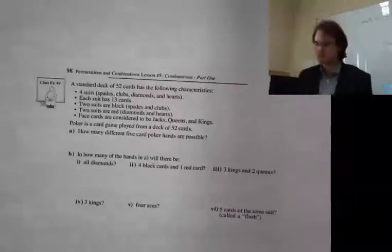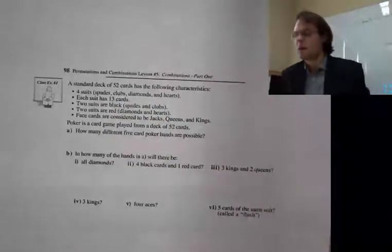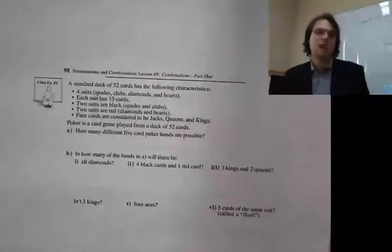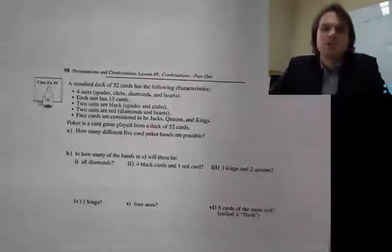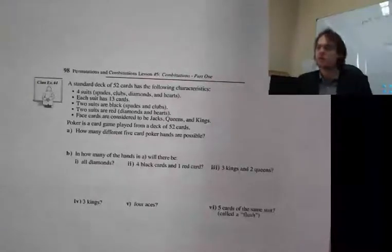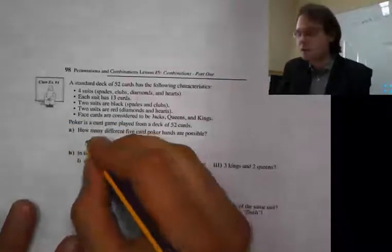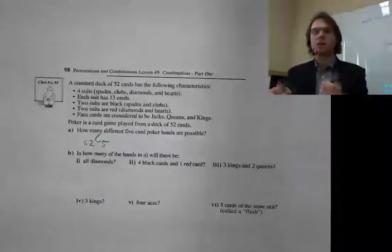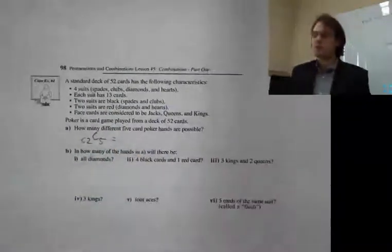Last example, number 4: a standard deck of 52 cards has 4 suits — spades, clubs, diamonds, and hearts — each suit has 13 cards. Two suits are black and two are red. Face cards are jack, queen, and king; aces are not face cards. How many different 5-card poker hands are there? Out of 52 we're choosing 5, and order doesn't matter because you can reorder cards in your hand. So we have 52 choose 5.